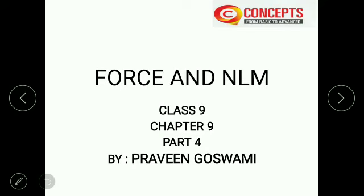Good morning students. Welcome to our YouTube channel Concepts from Basic to Advanced. I am your physics teacher, my name is Praveen Goswami. In the previous lecture, we discussed some numericals on Newton's laws of motion and derived an equation on conservation of momentum. In this part, we will solve some different types of numericals on conservation of momentum.